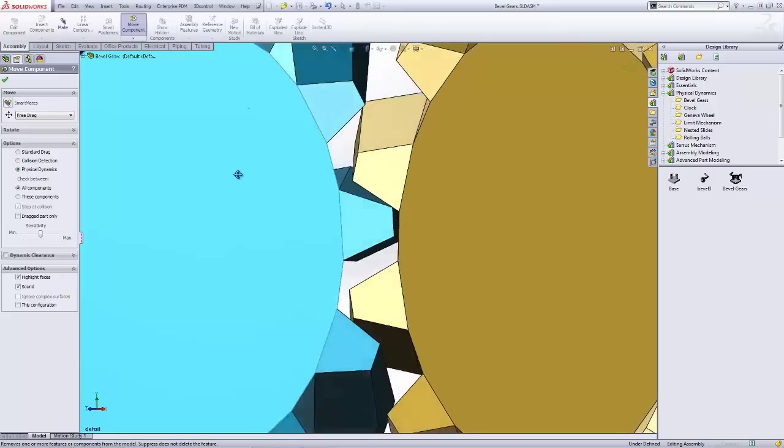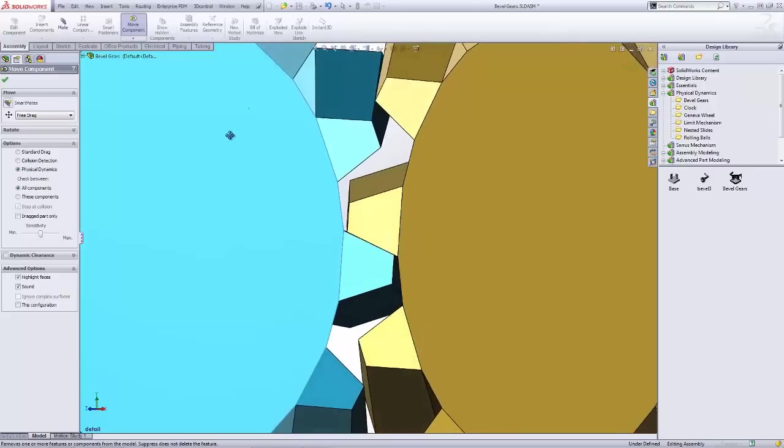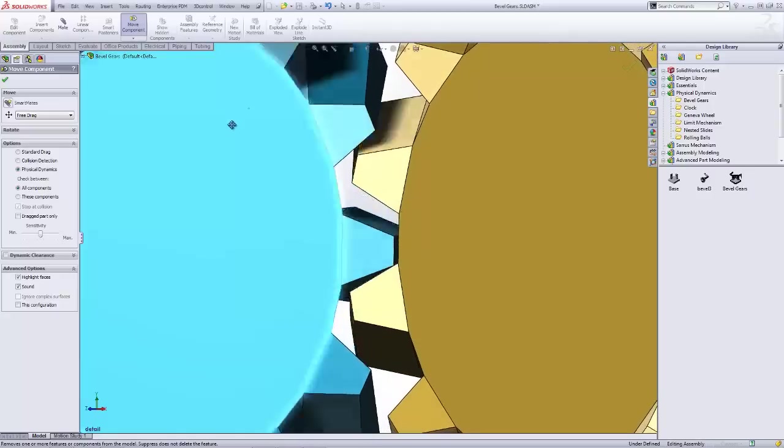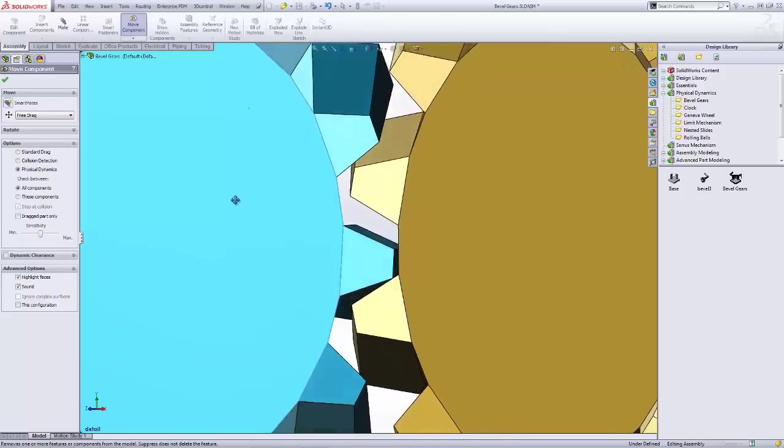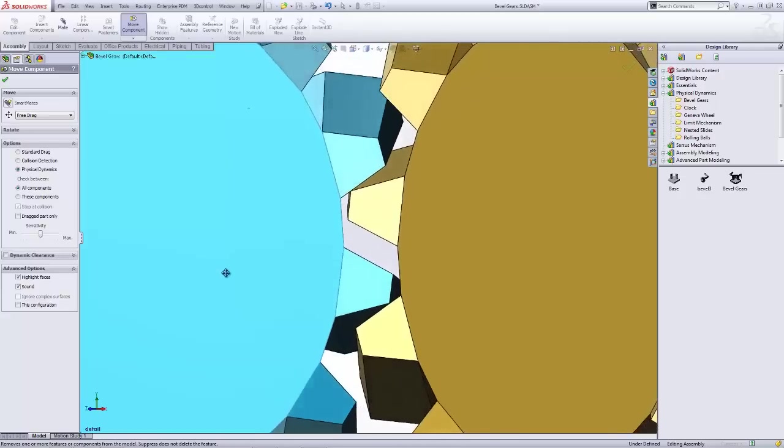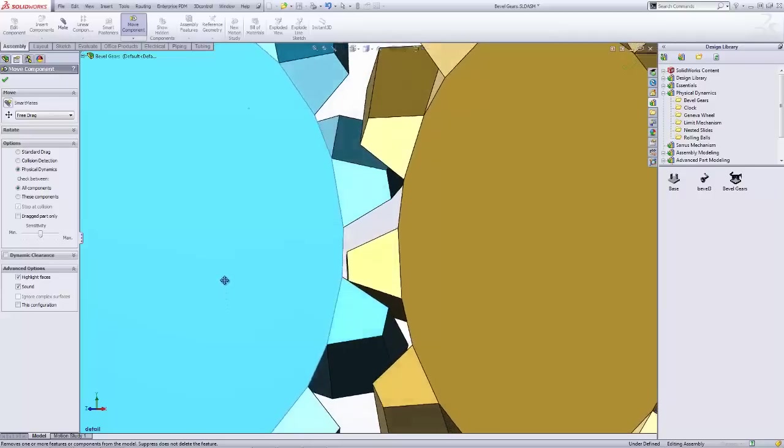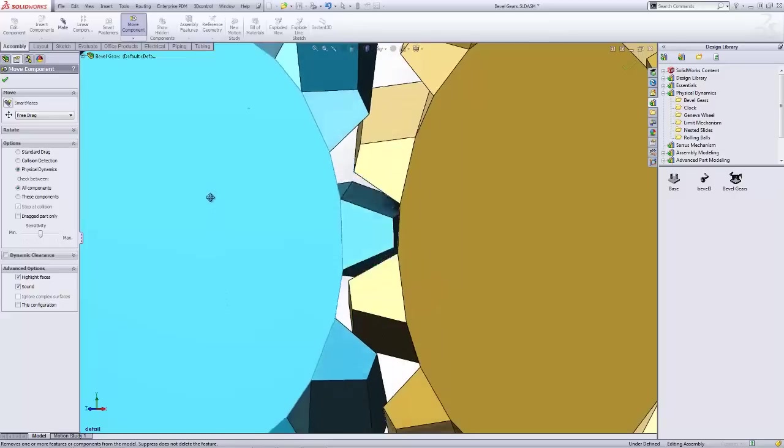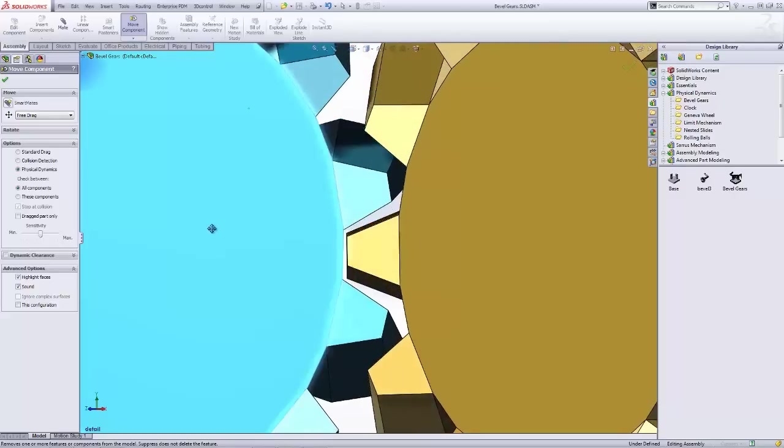This is the same functionality that's used whenever you create motion studies and animations where it will actually interact with the components. You can turn that physical dynamics option on as opposed to using the gear mate. My name is Tandy Banks with GoEngineer. I hope you enjoyed this quick tip today.